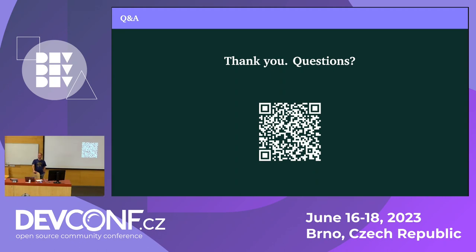Any other questions? No questions from the internet either. Done. Thank you and enjoy DevConf.